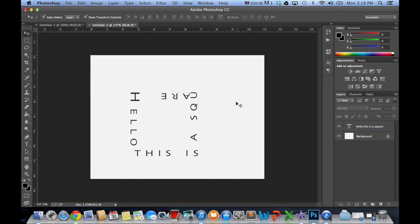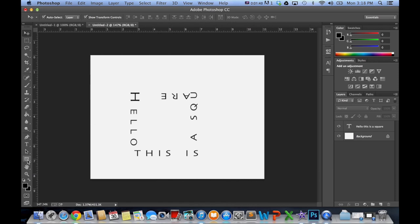So now that we click out of it, you can see hello, this is a square. A really great tool is the typography and the path shape tool.